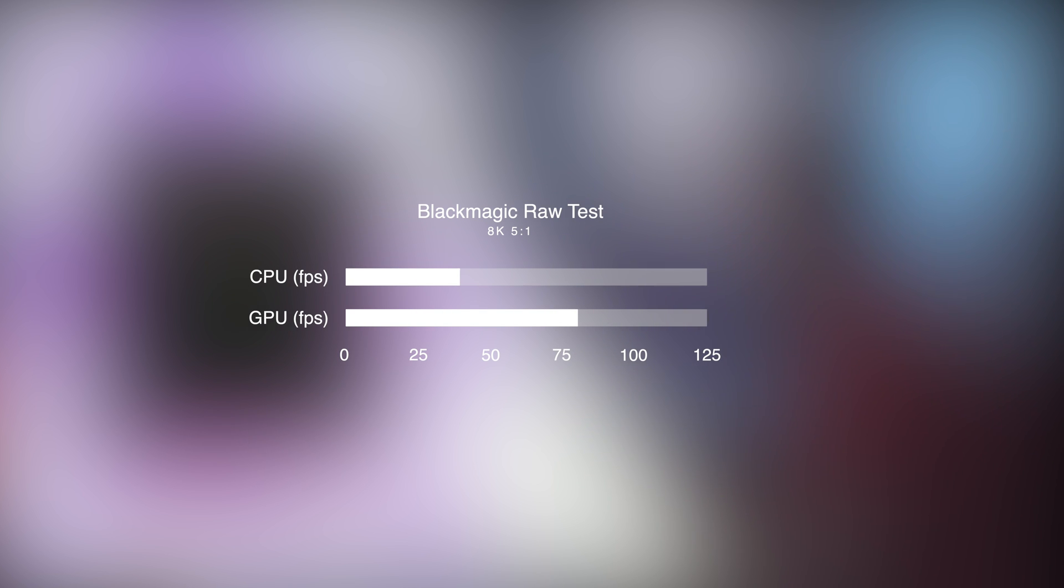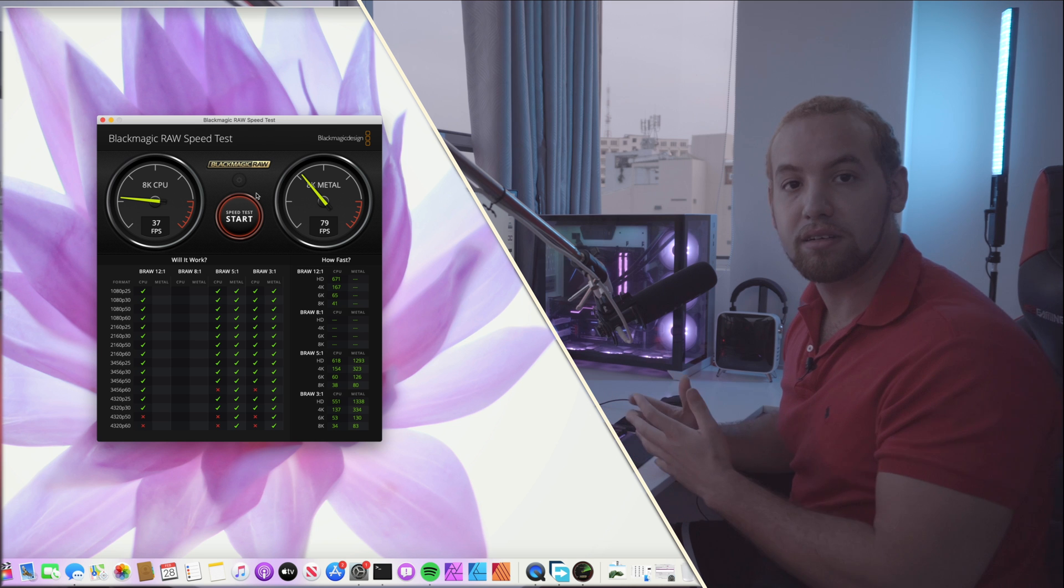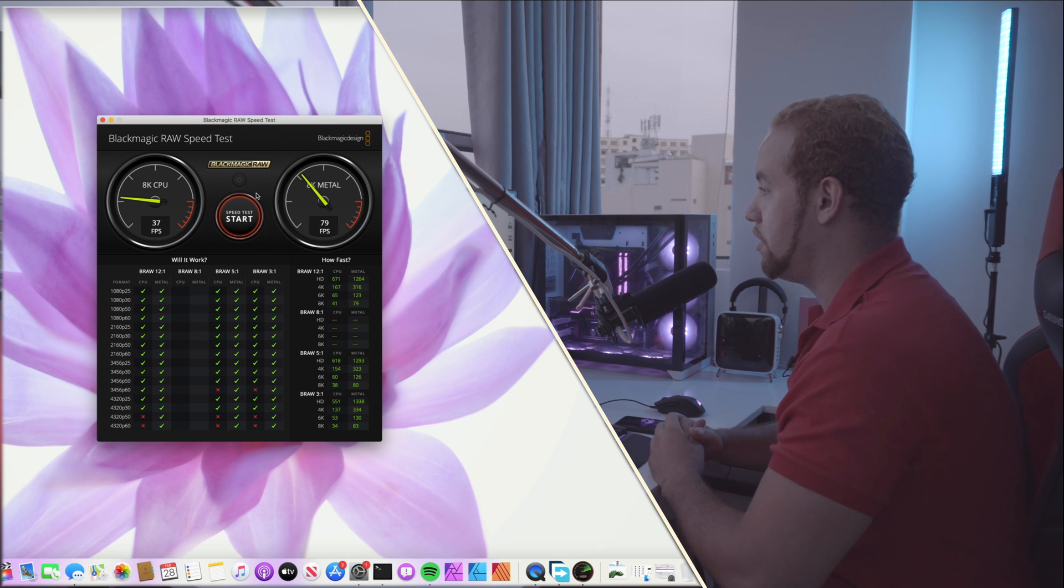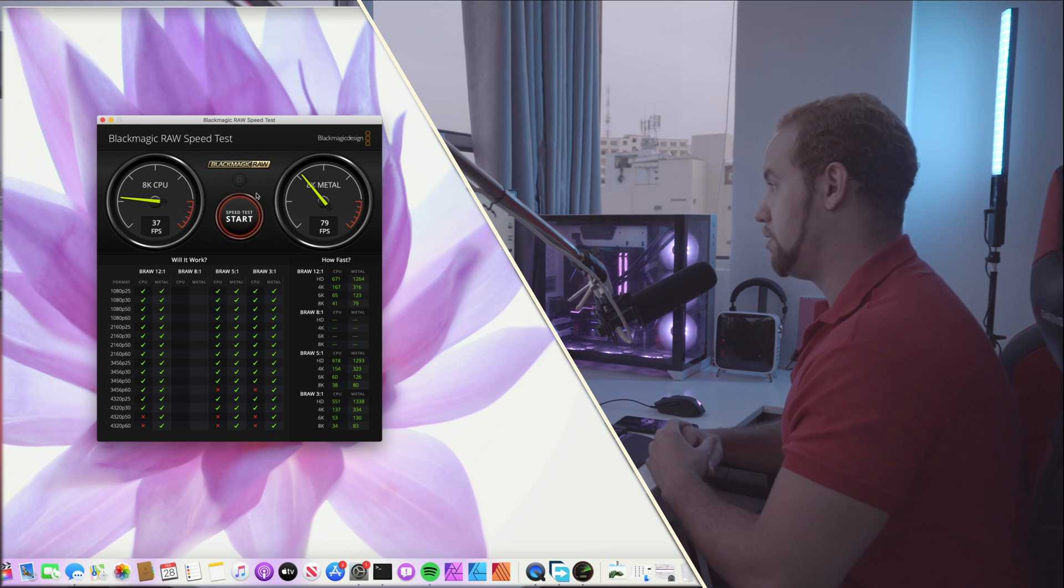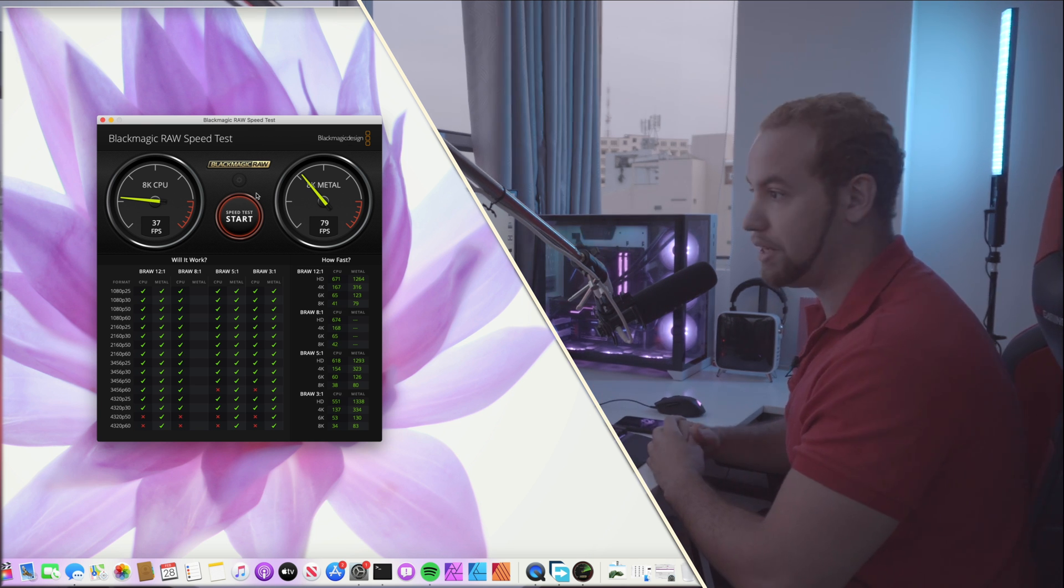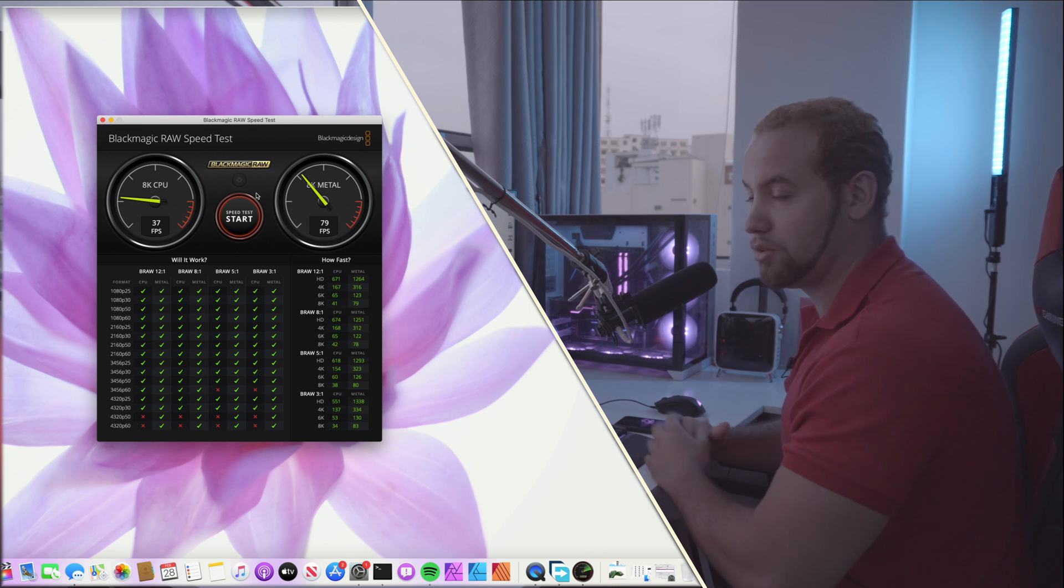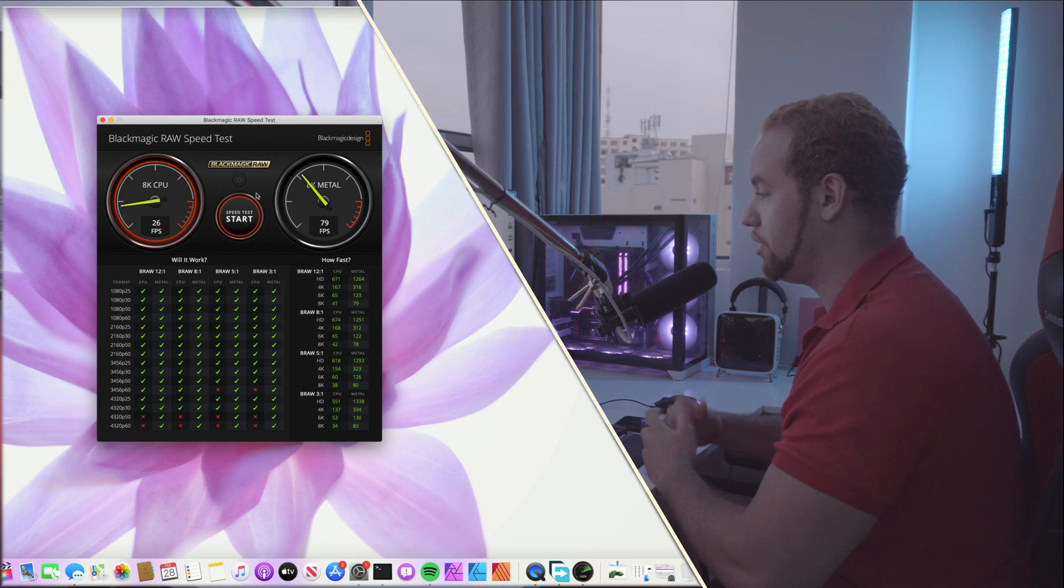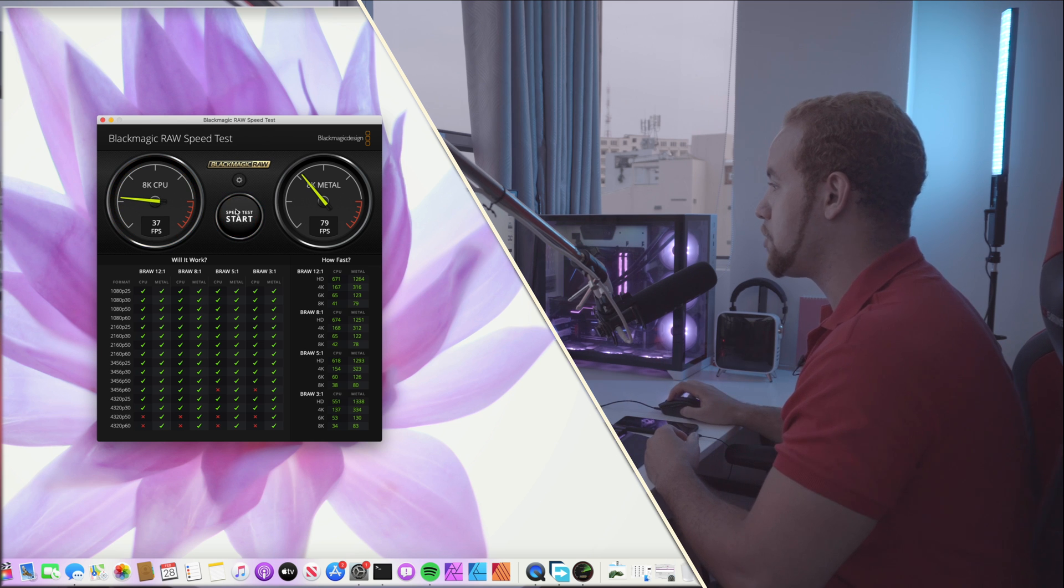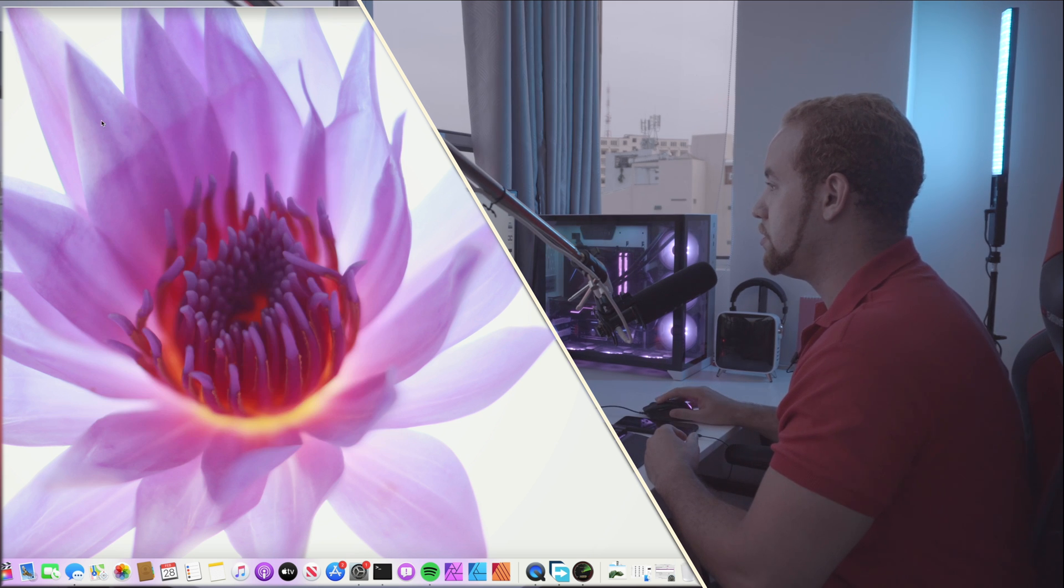So that's to translate this for you, it means that the graphic card will be able to read the file, the 8K file Blackmagic RAW, at 80 fps. So if you have like 30 fps video file then it's going to do it without any issues and maybe two streams of the same file. Let's move on.